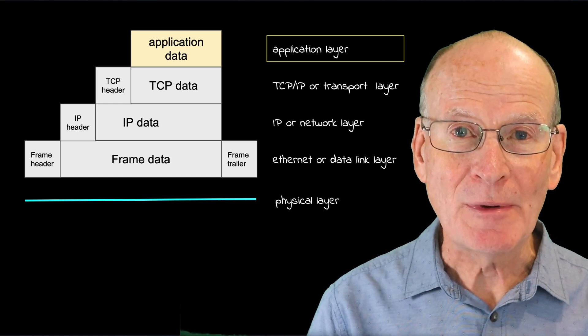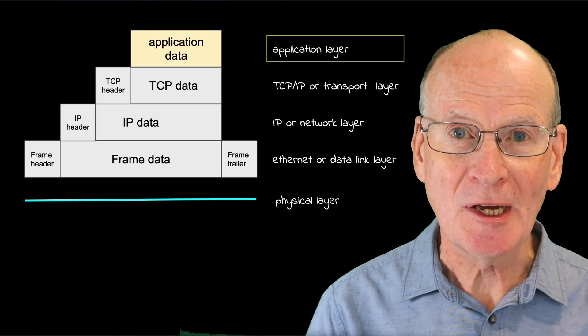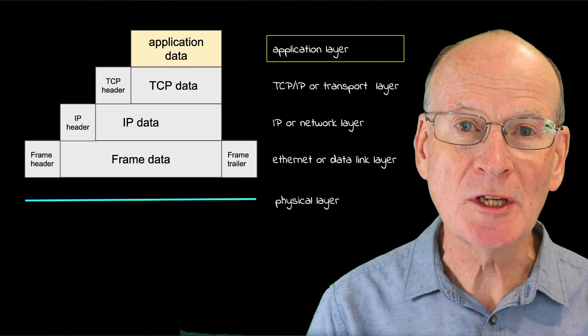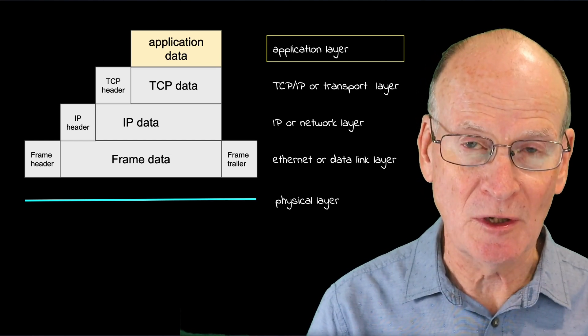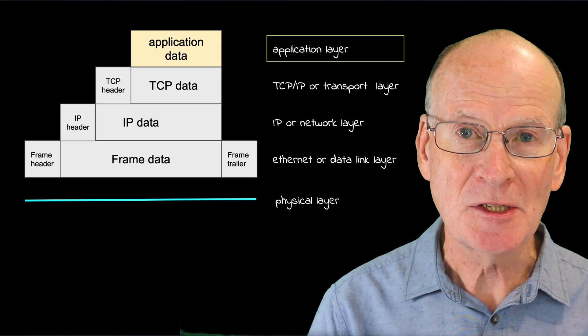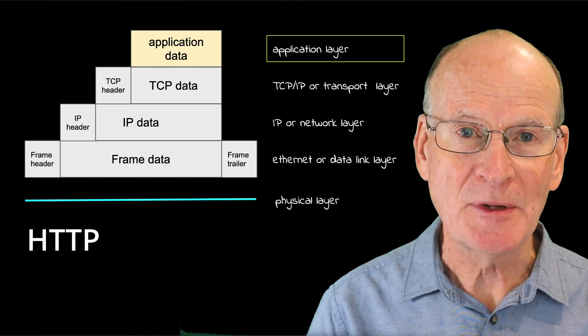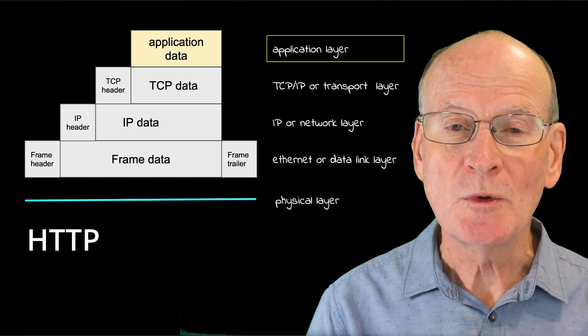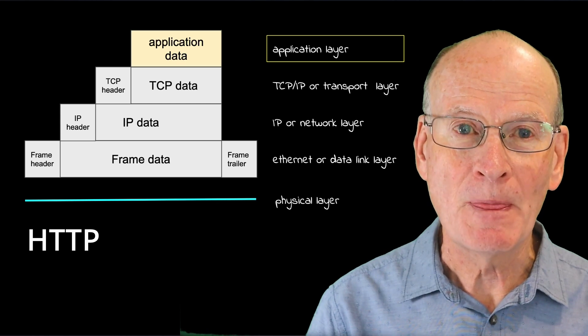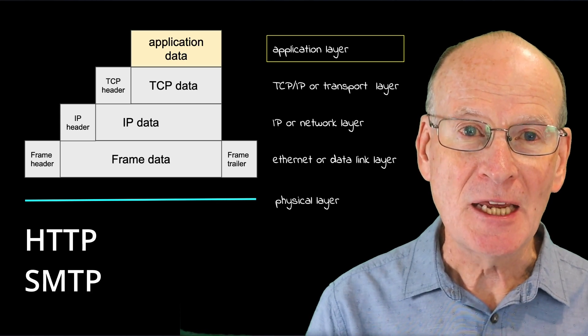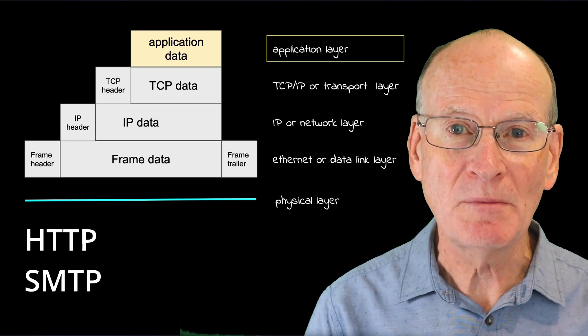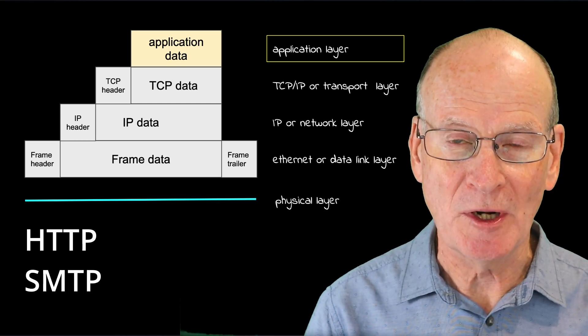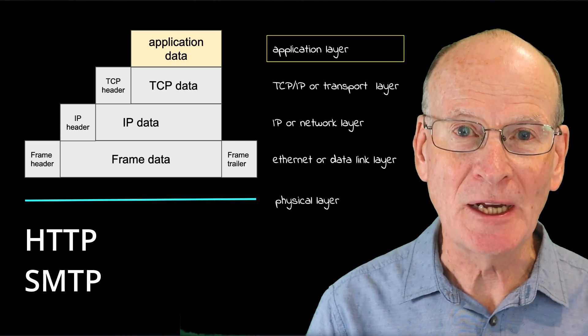To describe application layer protocols, I'm going to cover two very commonly used protocols. That is the HTTP, or Hypertext Transfer Protocol, which is used to fetch web pages, and SMTP, the Simple Mail Transfer Protocol that's used to send email.